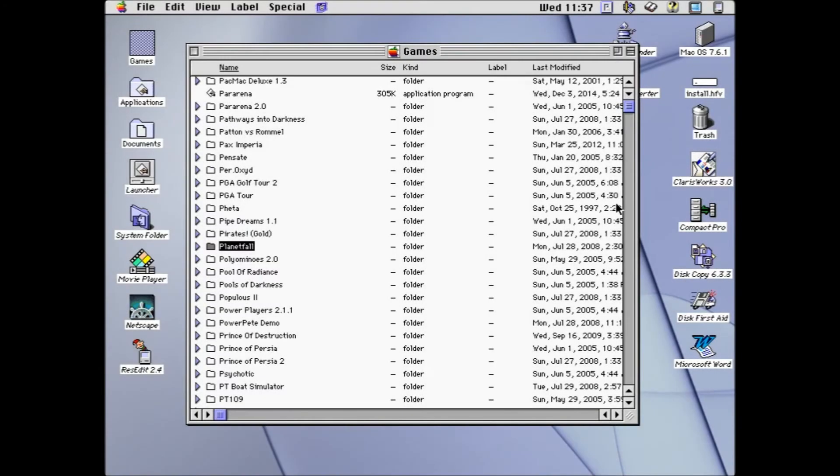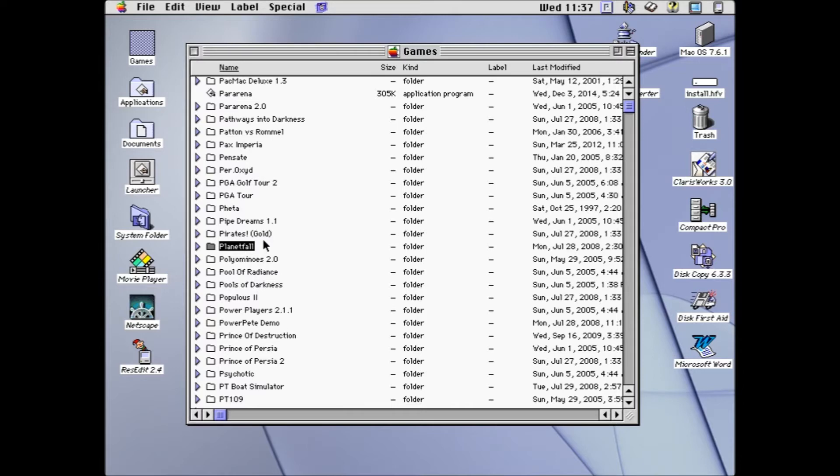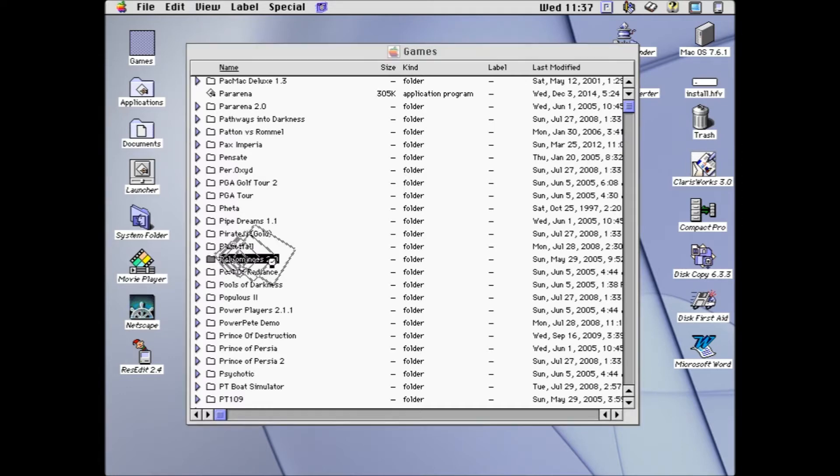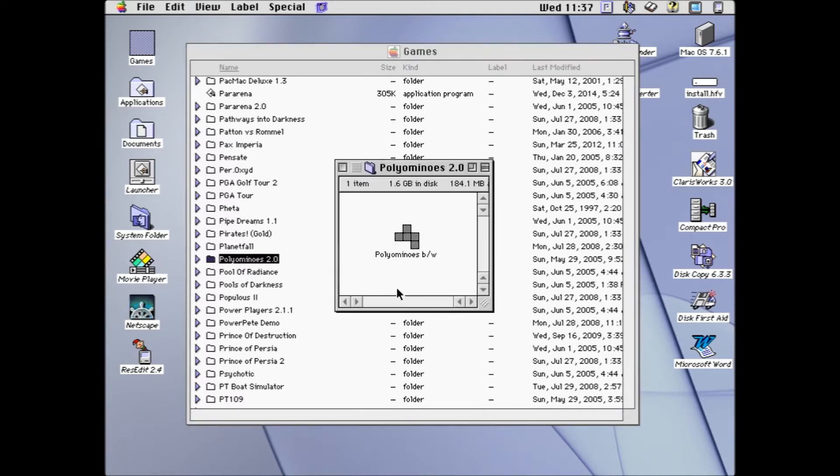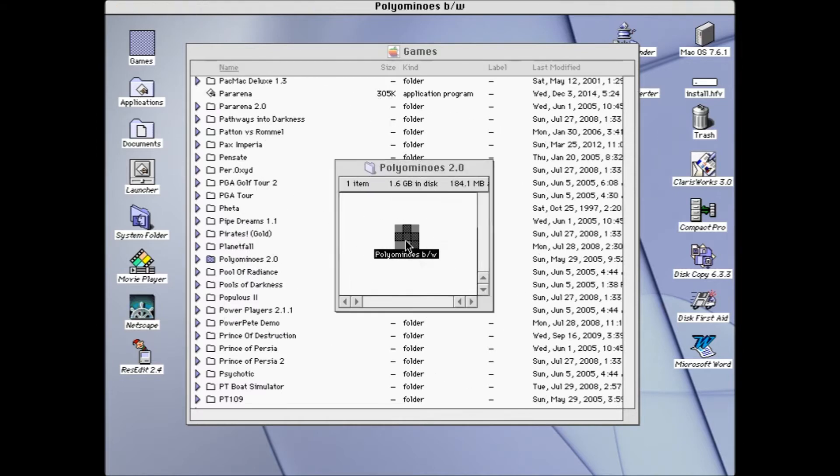Hey buddy, Dom here, and welcome back to another episode of Dom Plays Classic Mac Games. Where we last left off, we were playing Planetfall, which was a text-based adventure, so we didn't even really play it because it was a text-based adventure, right? The next game on our list, what we're going to play right now, right this second, is called Polymonons. Black and White Edition. Go.